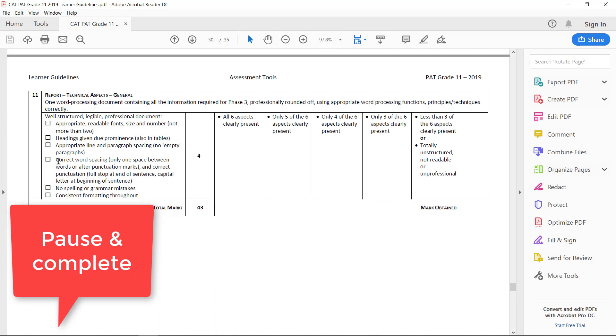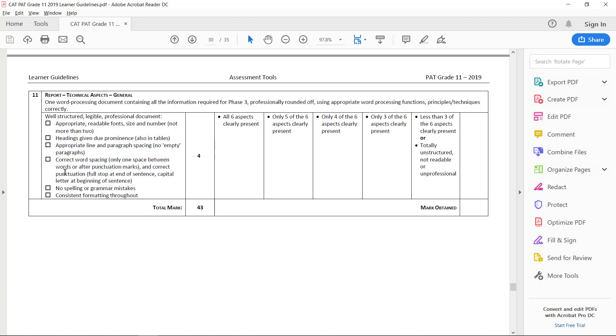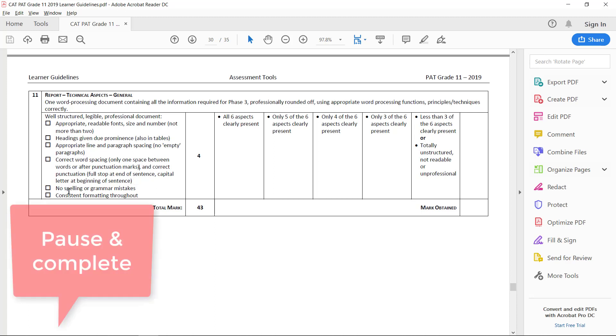We have correct word spacing. Now, here it tells you exactly what. Only one space between words or after punctuation marks. And correct punctuation, the fact that you actually have a full stop at the end of every sentence. And every sentence starts with a capital letter at the beginning of the sentence. Okay.